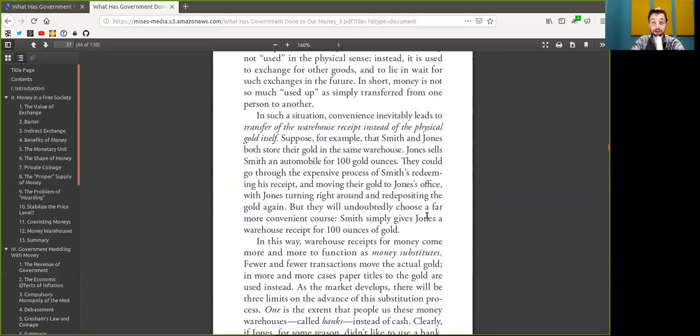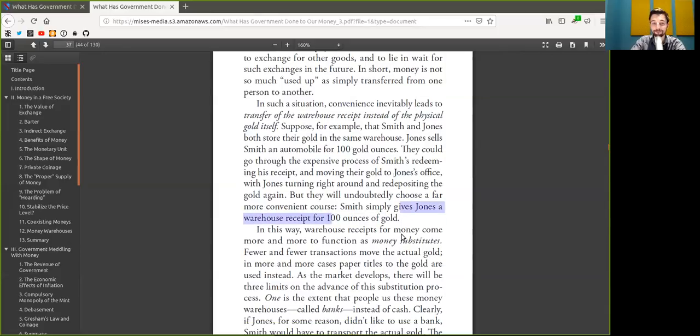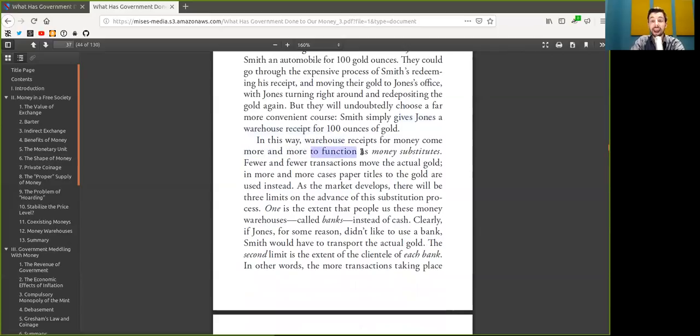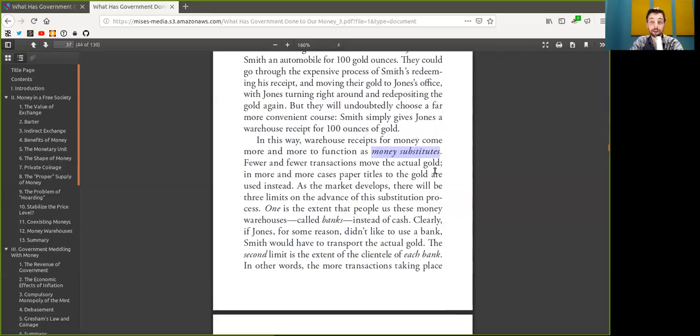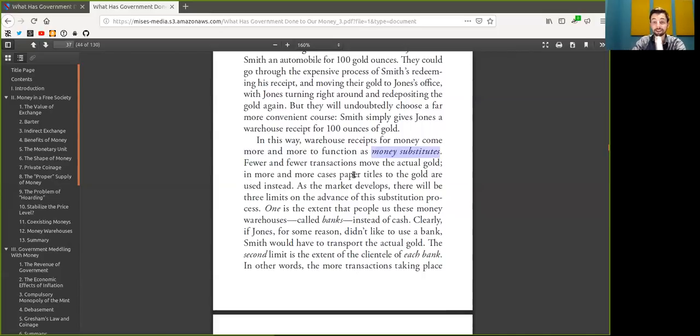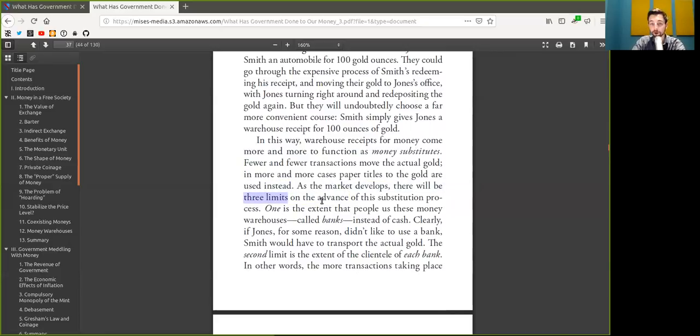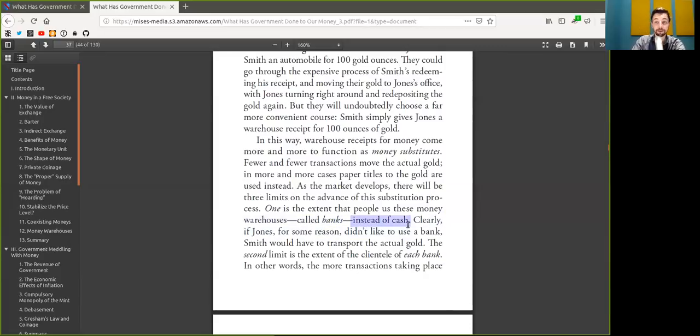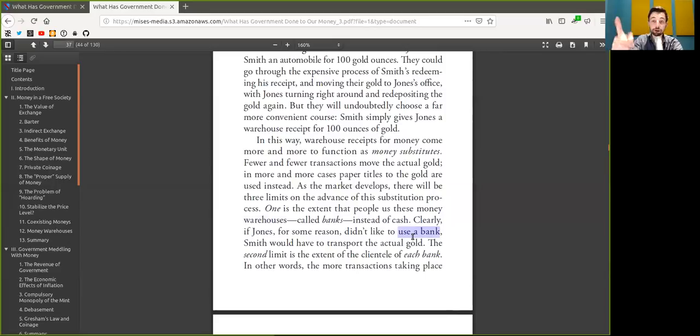But they will undoubtedly choose a far more convenient course. Alice simply gives Bob the Coinbase custodial wallet receipt for 100 Bitcoin. In this case, the custodial wallet receipt for money comes more and more to function as a money substitute. Fewer transactions move the actual Bitcoin on-chain. In more cases, paper titles to the Bitcoin are used instead. As the market develops, there will be three limits on the advance of this substitution process. Clearly, if Alice doesn't like to use the custodial wallet, which you shouldn't, own your keys, own your Bitcoin.